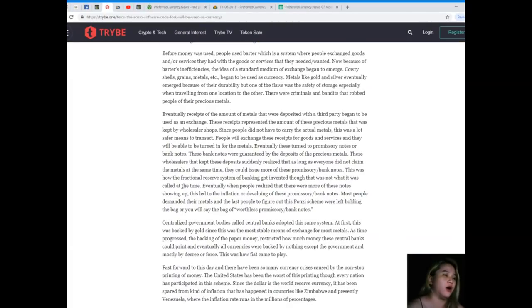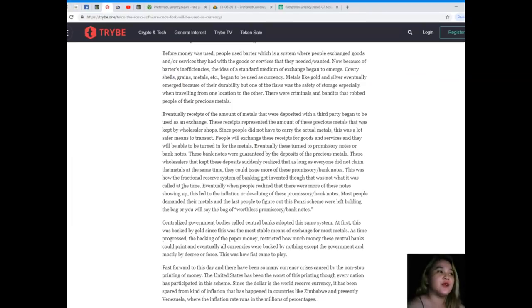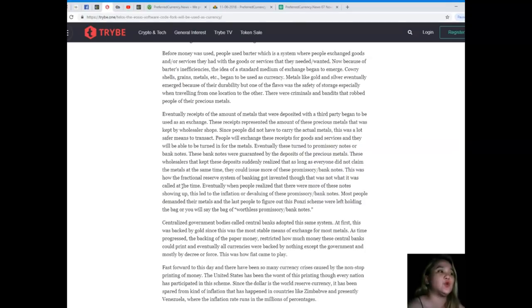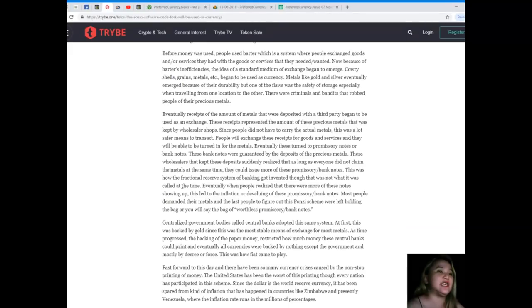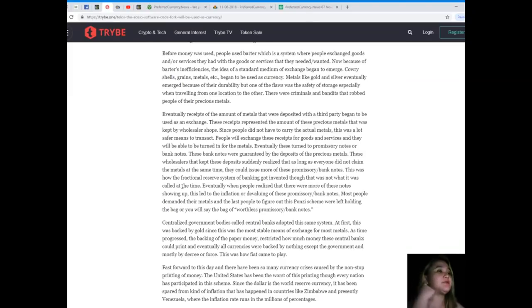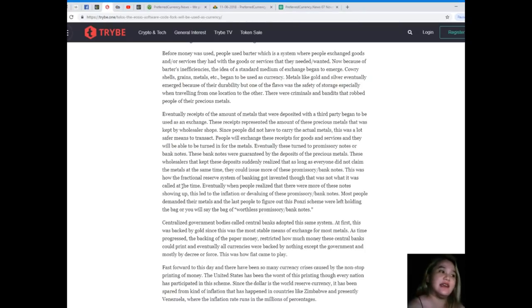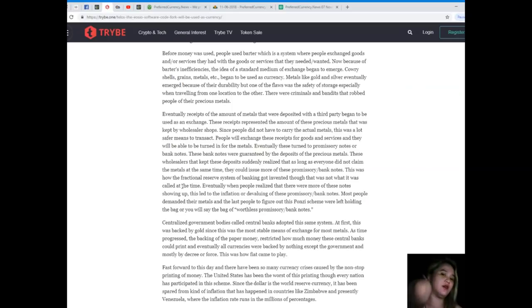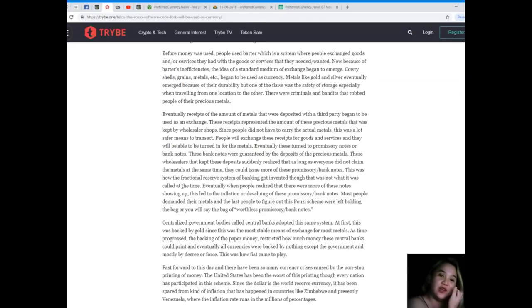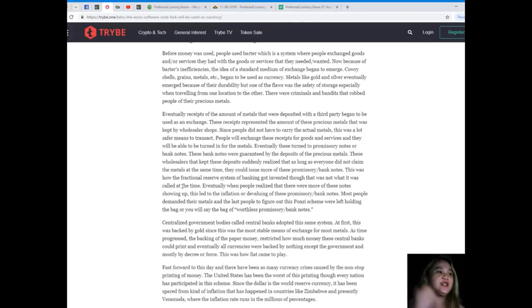Eventually, receipts of the amount of metals that were deposited with a third party began to be used as an exchange. These receipts represented the amount of these precious metals that was kept by the wholesaler shops. Since people did not have to carry the actual metals, this was a lot safer means to transact because you don't have anything to carry. When someone robs you, then you don't have anything to give them.